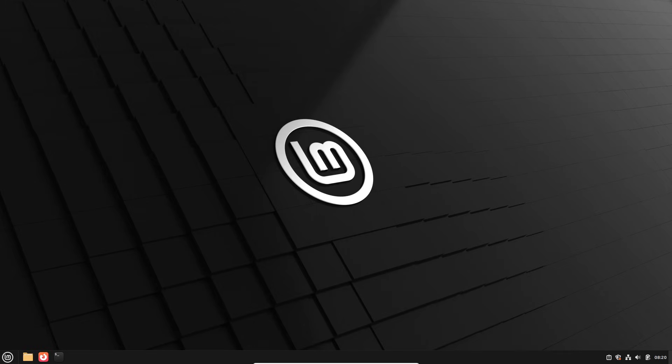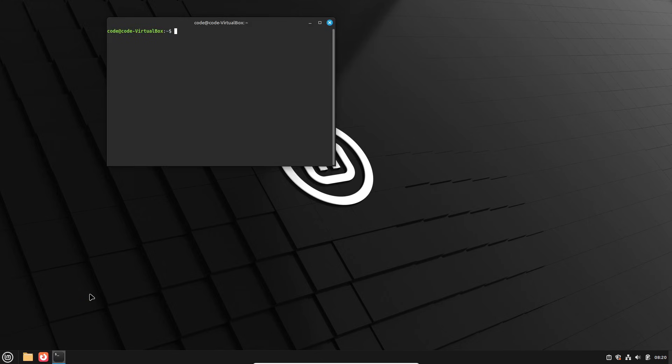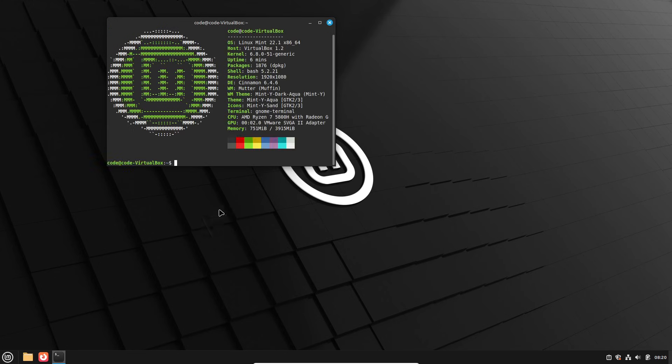So keep an eye on the Linux Mint website or newsletter. That wraps up our overview of FingWit and the top new features in Linux Mint 22.2. If you found this helpful, hit like and subscribe for more Linux coverage. Let me know in the comments what you're most excited to try. Thanks for watching.